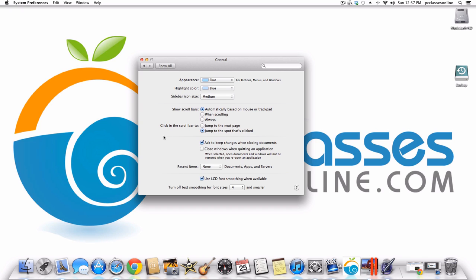Next there are a couple of options that have to do with documents especially. If you go to close a window you can have the computer ask you to keep the changes and make sure you save those changes. Also, when you close the window and reopen an application like Pixelmator, it opens all the documents you were working on last time. If you don't like that feature, you can check this box to disable it.